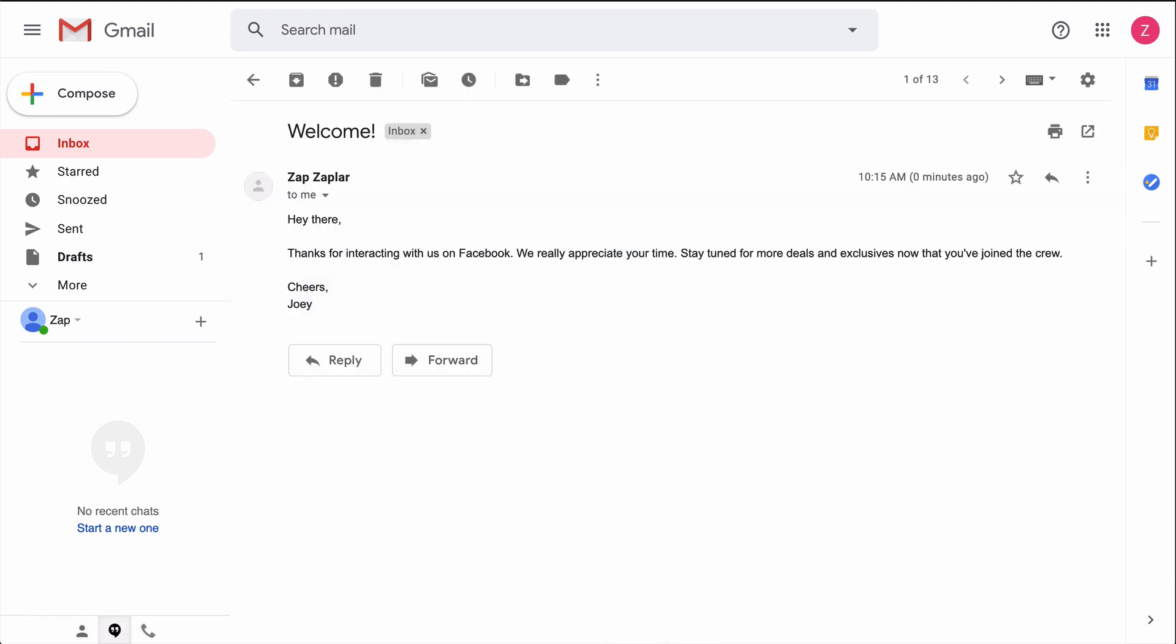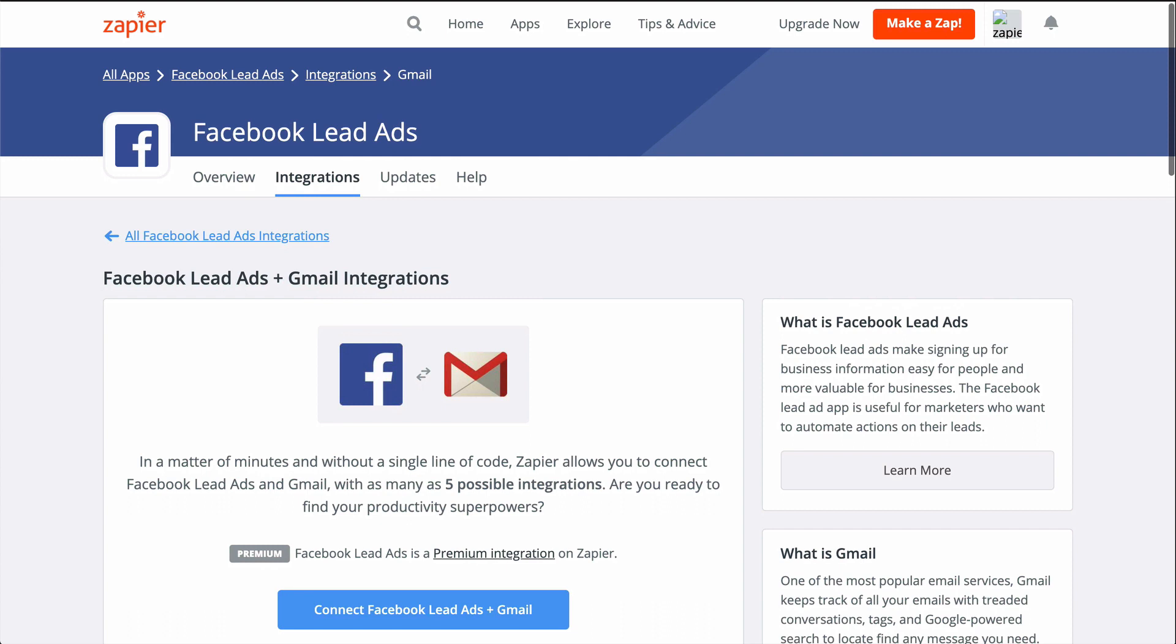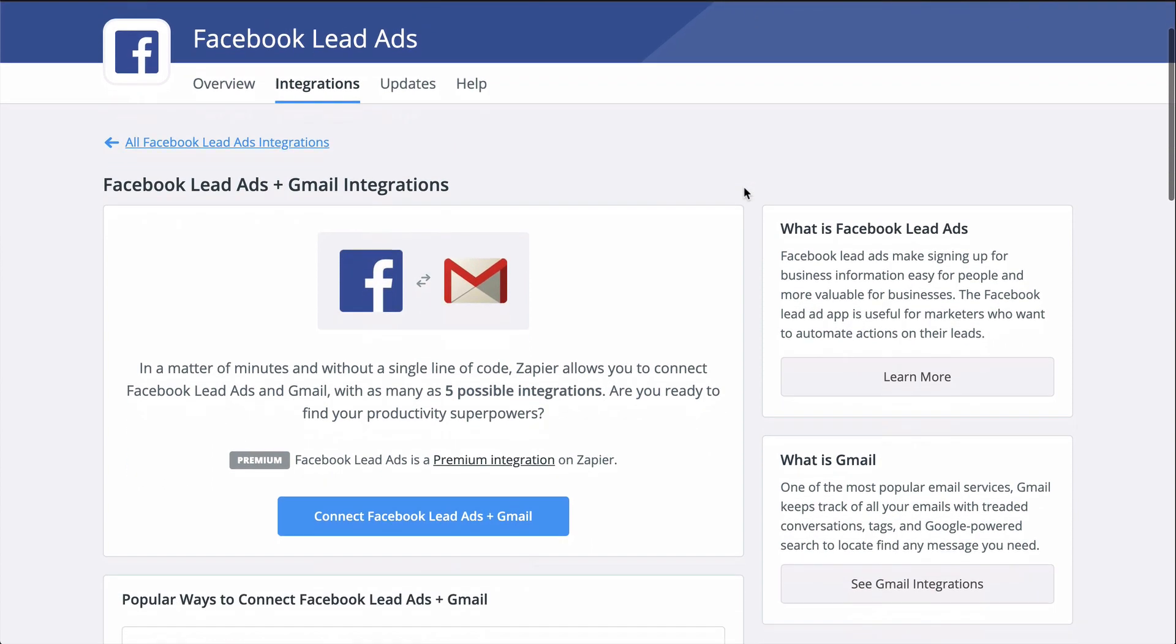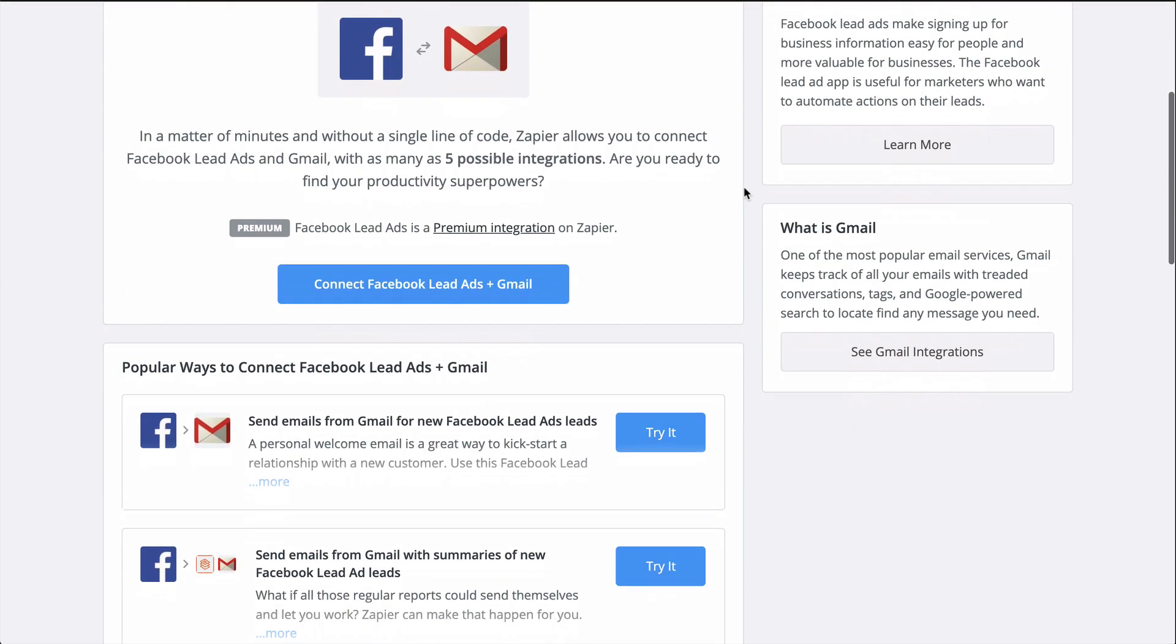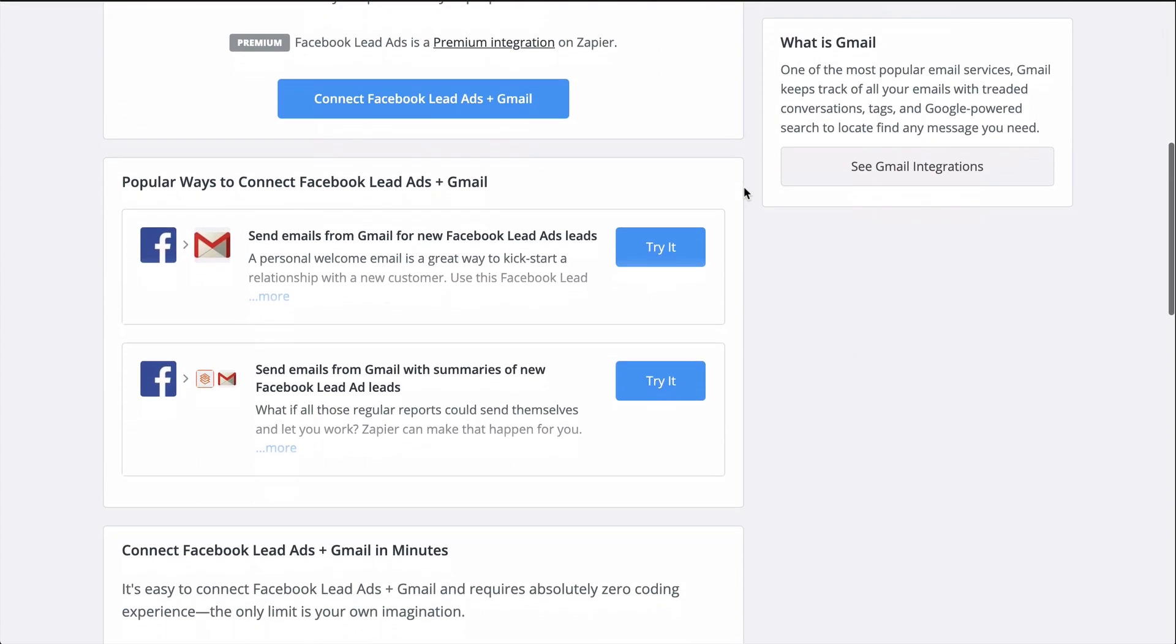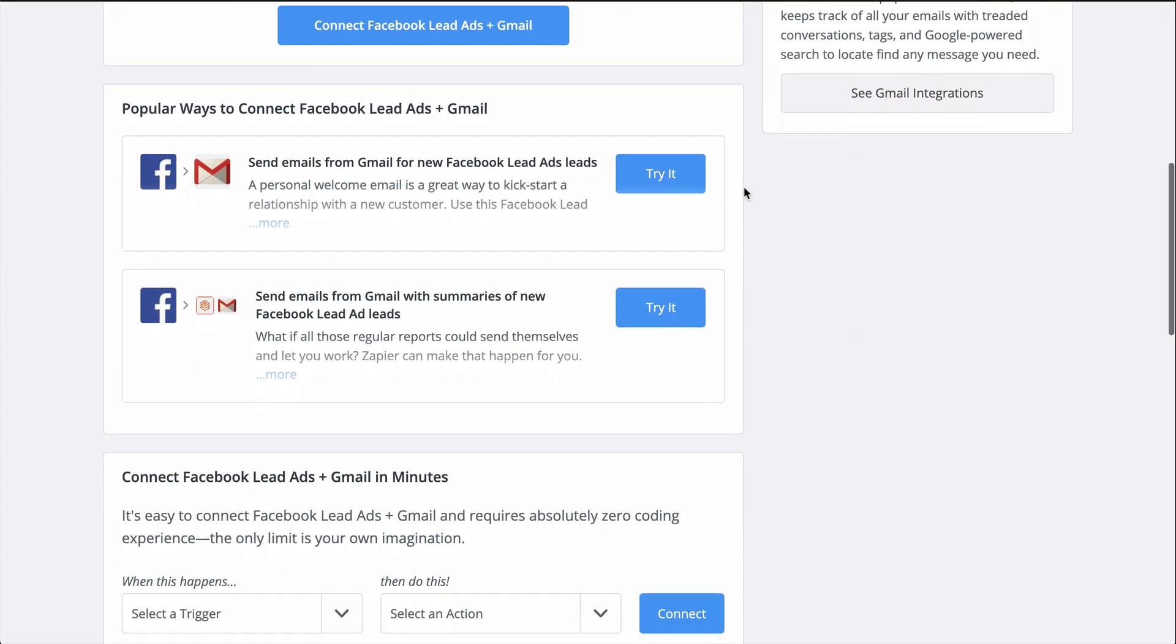With Zapier, you can connect Facebook Lead Ads to Gmail in an instant and automatically send your leads an email. If you don't know Zapier, it's an automation tool that makes connecting all your apps happen in a matter of clicks.